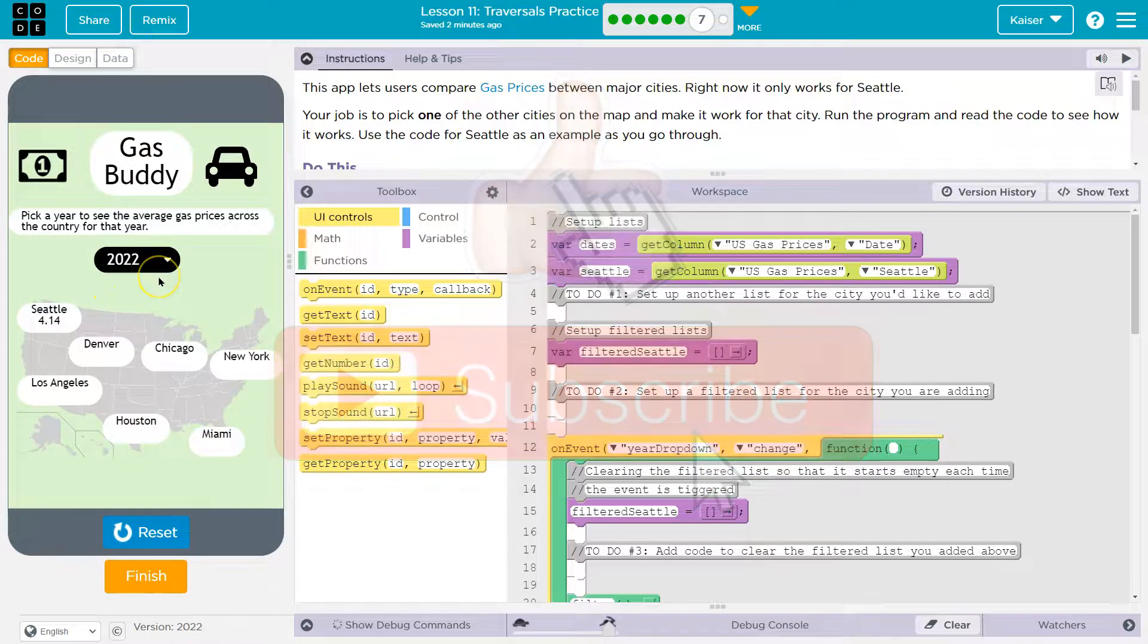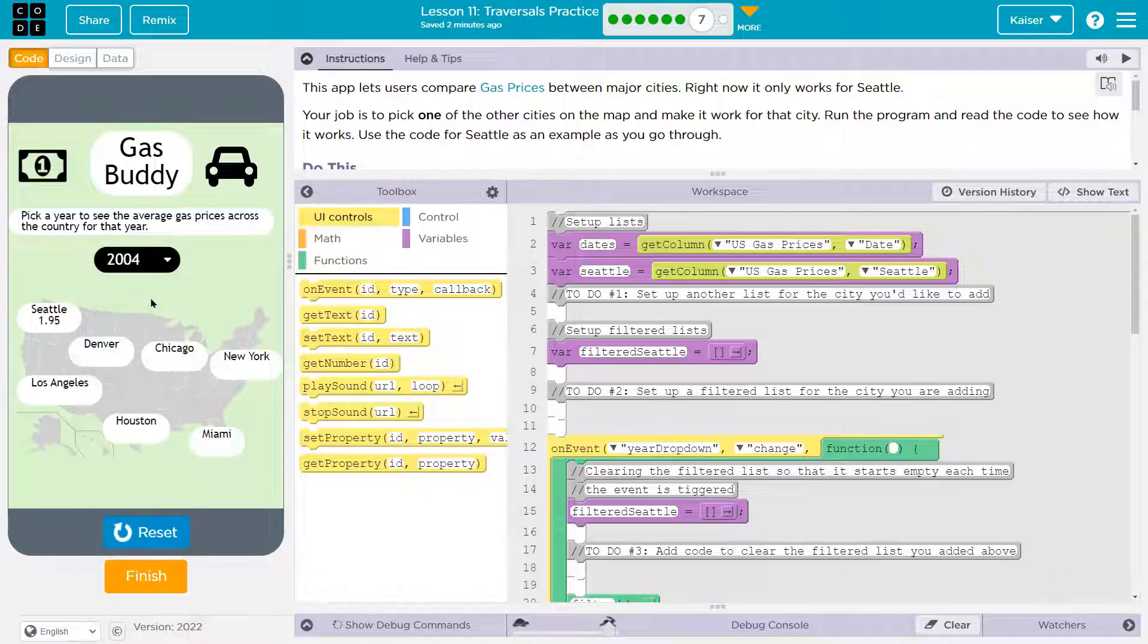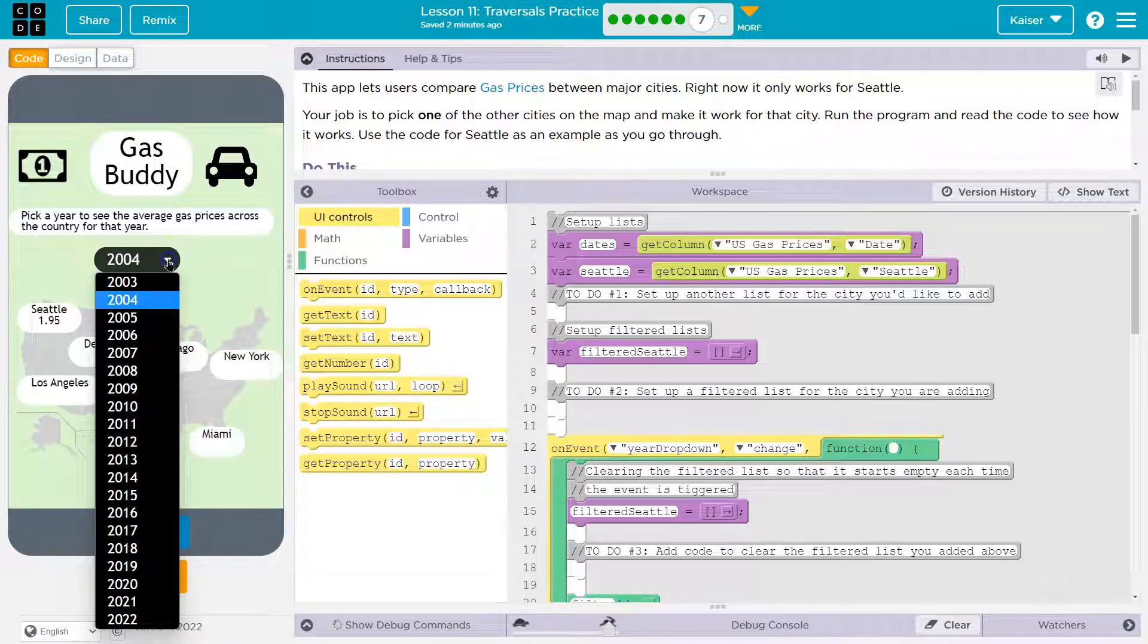Yeah, let's pick 2022. 414. Boo. Let's pick 2004. Yay. 2004.